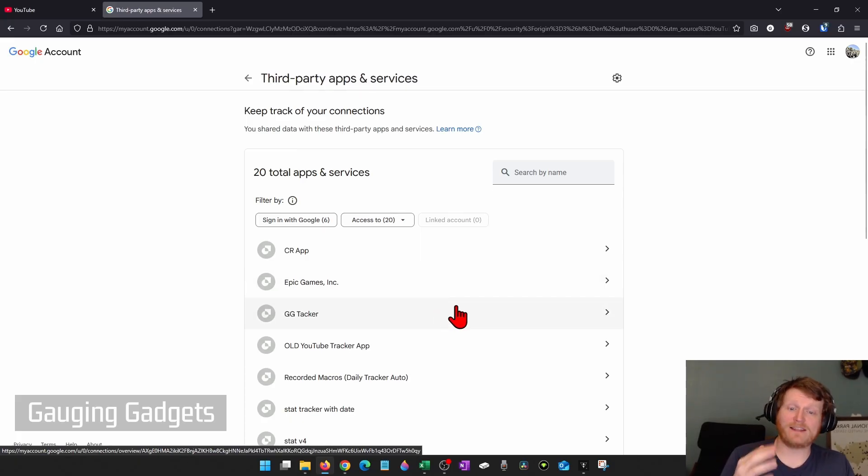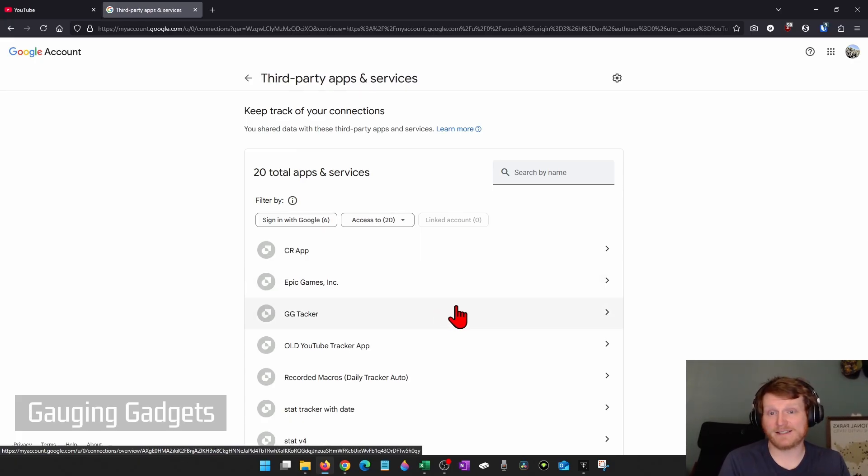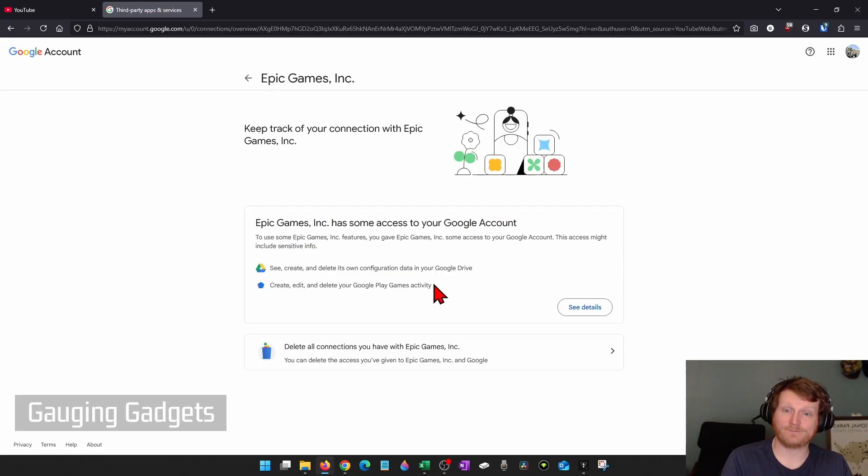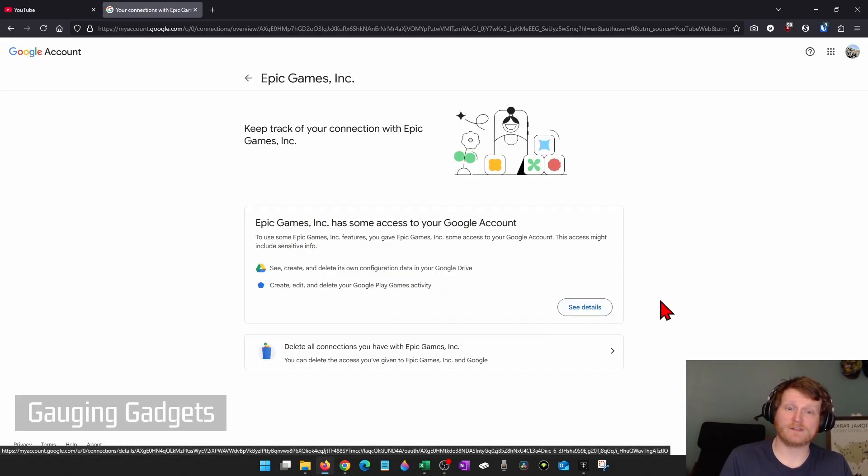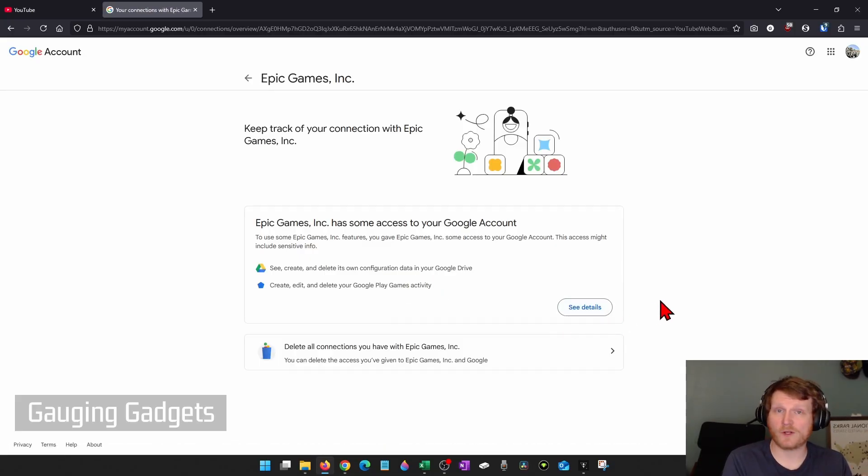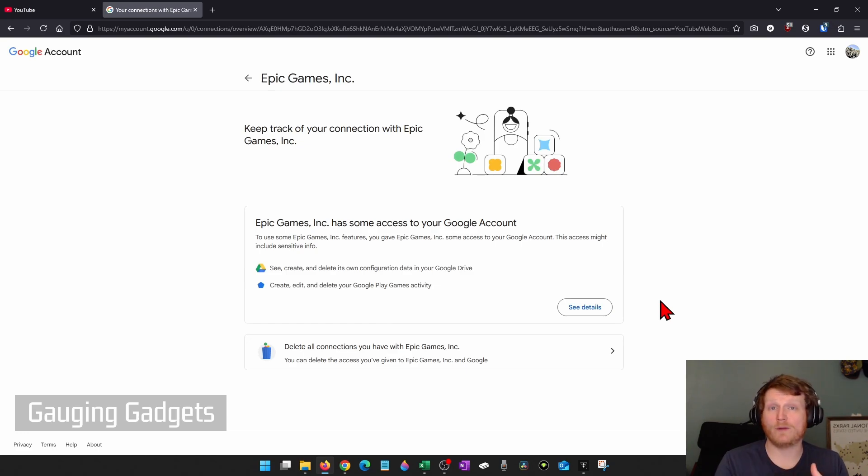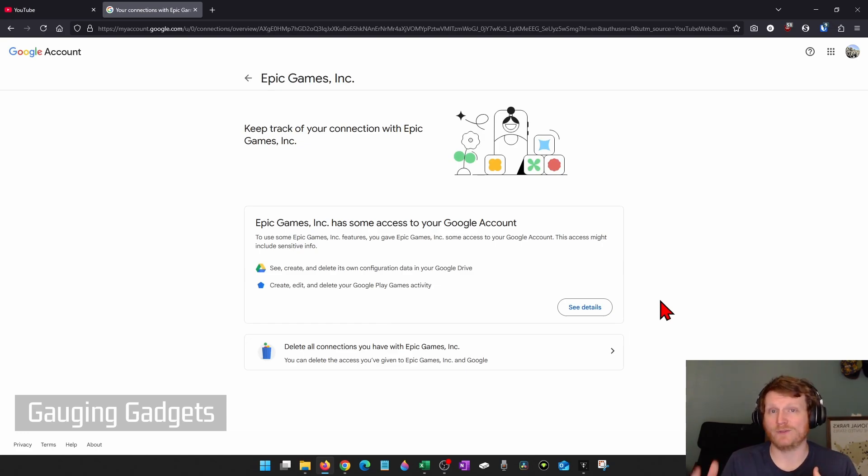So you just want to look through here, find anything that looks unusual, and if you did not give it access, go ahead and select it. And then what I recommend doing is selecting See More Details. This will give you more information about what that access is and when it was added. So maybe it'll prompt you to remember when you did get that access.